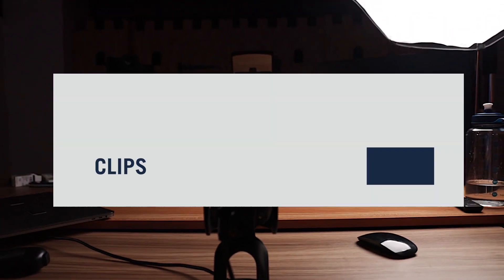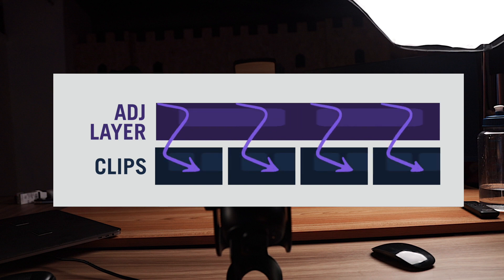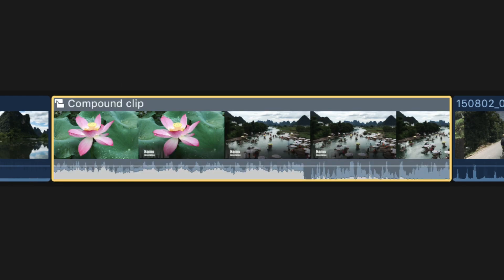Ultimately all they really do is allow you to apply effects and transformations to one layer - the adjustment layer - that then get applied to all the clips below. That's right, it's the same principle that Adobe brought in for Photoshop years ago and then introduced into Premiere Pro. I'm a bit of an Apple fanboy but I still don't understand this one. You can do similar things using compound clips, but it's just not the same.